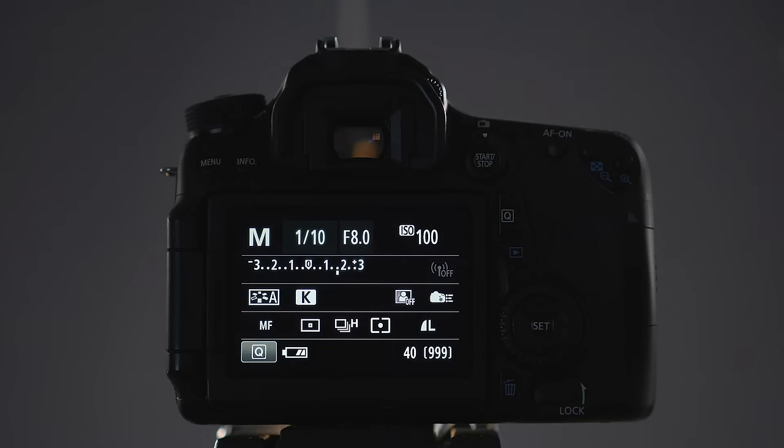In order to decrease the exposure while blurring motion, we need to either increase the f-stop or decrease the ISO. In this example, as we are unable to reduce the ISO because it is already at its lowest value, we will increase the f-stop.